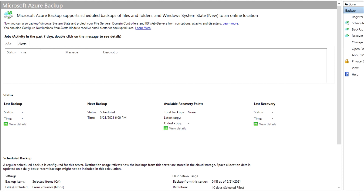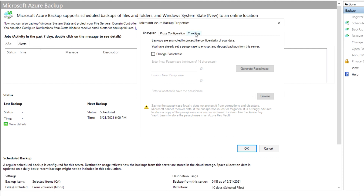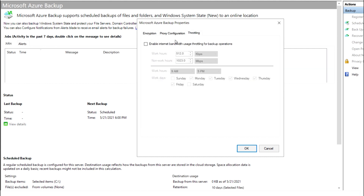Apart from that, you can also configure network throttling. Go to Action and then Change Properties. Go to the Throttling tab and enable throttling. During off-business hours, if you want to minimize or maximize the backup speed, you can configure it here. Working hours and non-working hours are both shown.